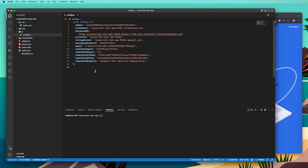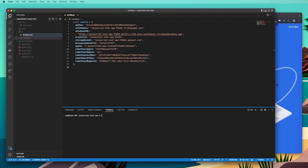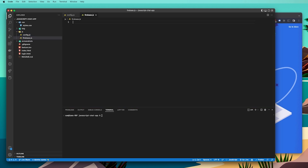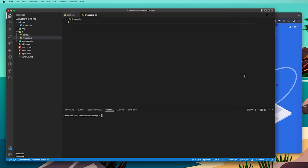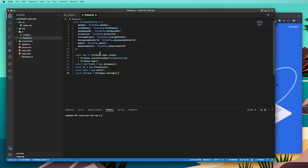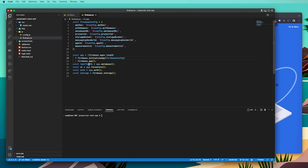We're now going to set up the config for our Firebase app. Create a new file in the JS folder and call it firebase.js. Copy and paste the firebase.js example from the CometChat tutorial page into this file. The firebase.js file simply references all the API keys from our config file. It then initializes the Firebase app, the real-time database, Firestore, authentication, and storage.